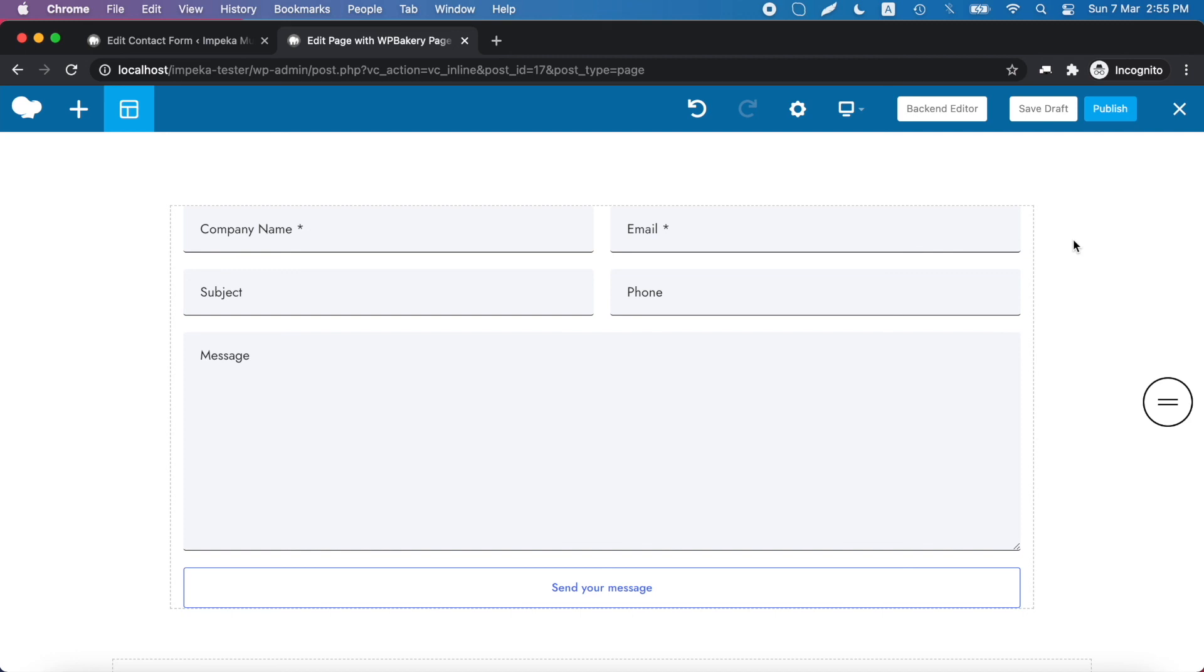You have created a fully customizable form and this is one more thing that makes Impeca so great. Thank you for watching.